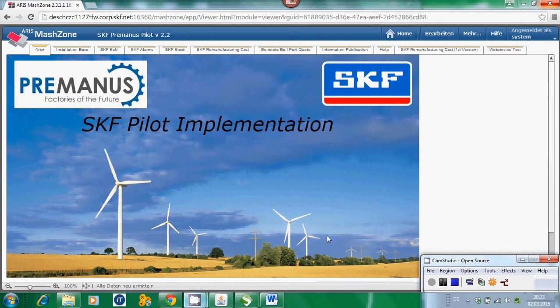Hello everybody. I would like to welcome you to the video presentation of the prototype application we have developed for the Premanus project. My name is Stefan Schleyer and I am the responsible project leader for SKF in the Premanus project. We have developed and designed a prototype application which is dealing with the issue of gearbox remanufacturing in the wind energy business.